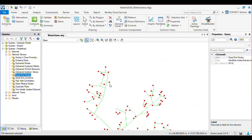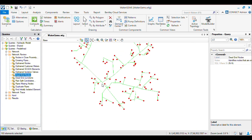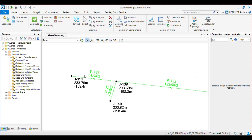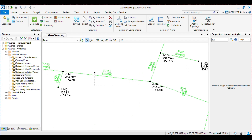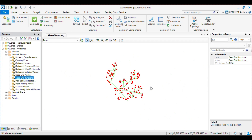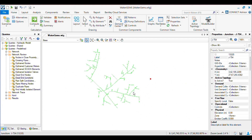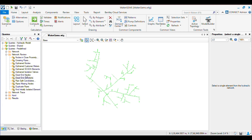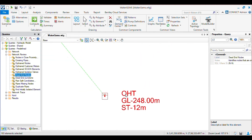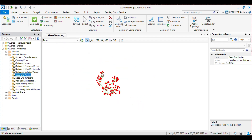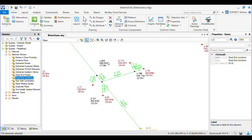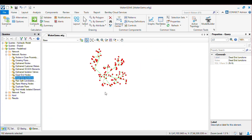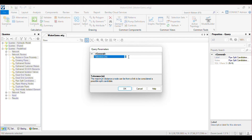Then we have Dead-End Nodes — it will select all the dead-end nodes within the network. This option will help you in gravity mains or feeder mains in a water supply system where we need to design OST and pipelines for the feeder. Then we have Dead-End Junctions. These two options are quite similar, but with one slight difference: Dead-End Nodes selects all nodes including OST or any other elements attached to the system, while Dead-End Junctions selects only junctions and does not include OST, hydrants, or reservoirs.